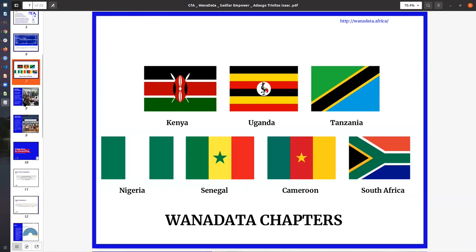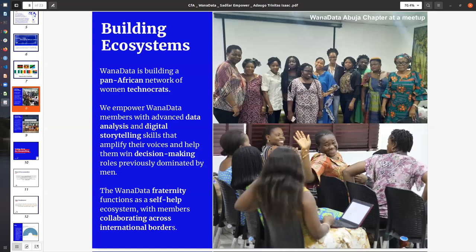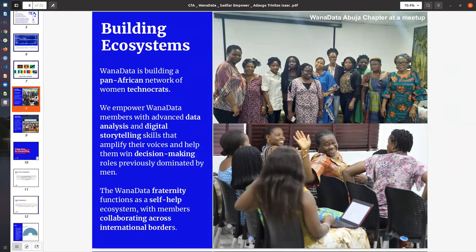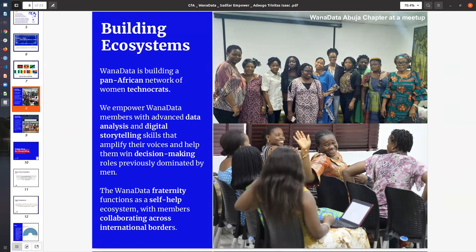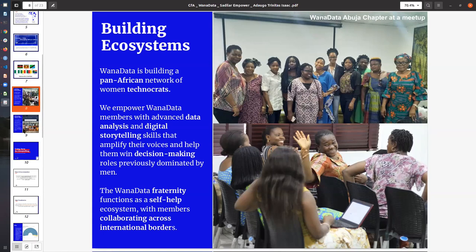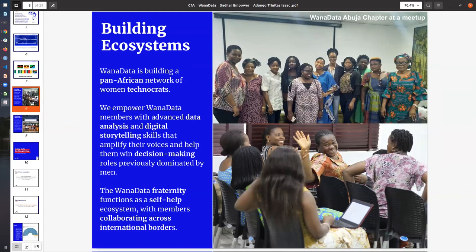This means that we have chapters across all of these countries and we have meetups, empowerment programs, and initiatives that we work with WANA data members in these countries. What we do is build ecosystems. We understand that empowering women is actually one of the keys to bringing about change in our society. We bring together women from different sectors: journalism, science, research. We empower them with data analysis and digital storytelling skills in order to amplify their voices and help them win decision-making roles that are previously dominated by men. We also position the community in a way that there is fair networking, self-help, and collaboration between the women from the different sectors.